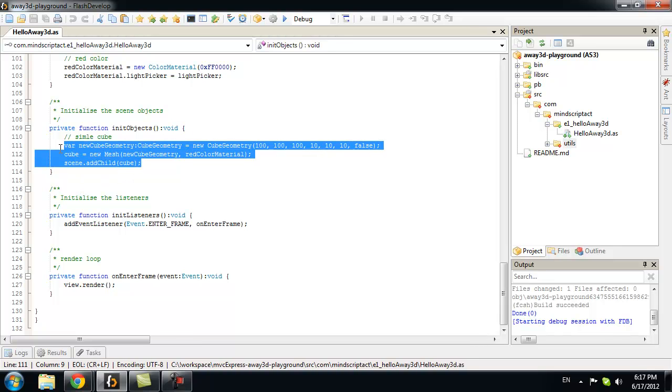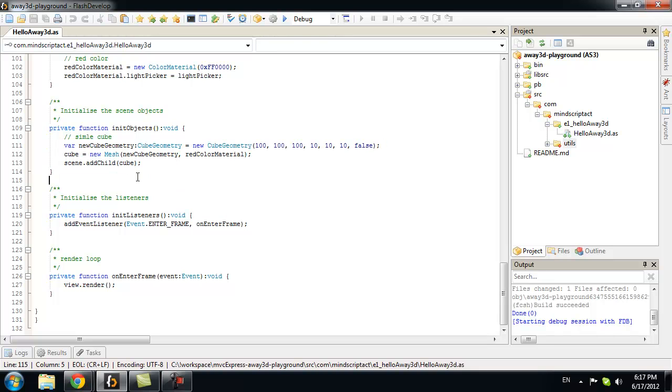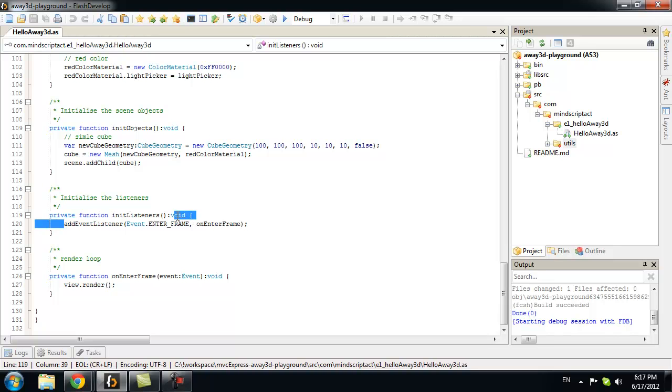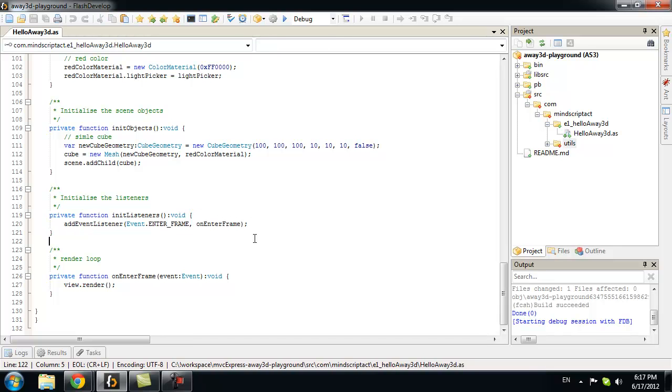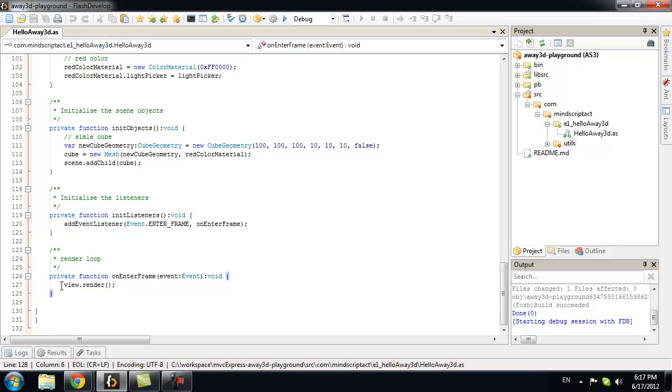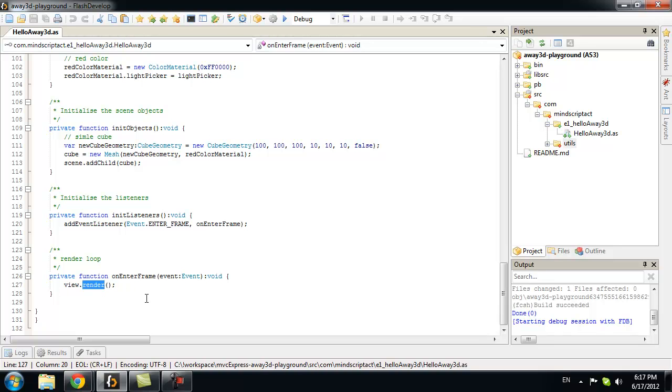Now, this is it. For setting up project. But, if you run only with that, it will not work. Because, away 3D needs rendering. If you want something to be seen. For that, we will add enter frame event. And, in enter frame, we will say view render. This is it. You have your first Away3D application.